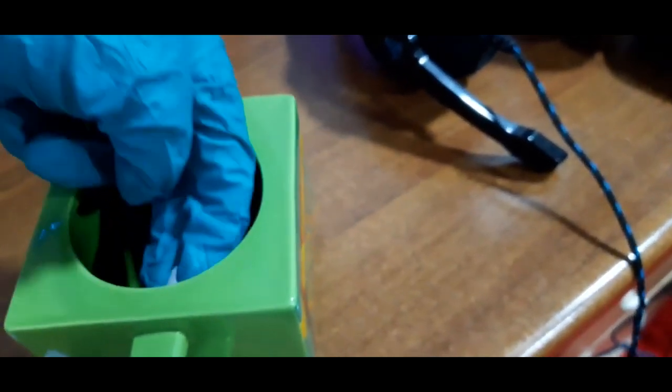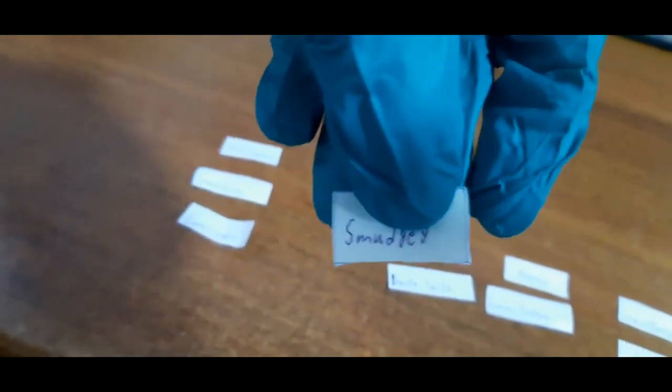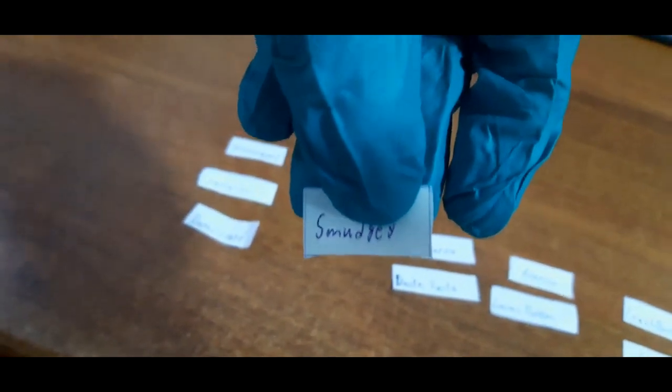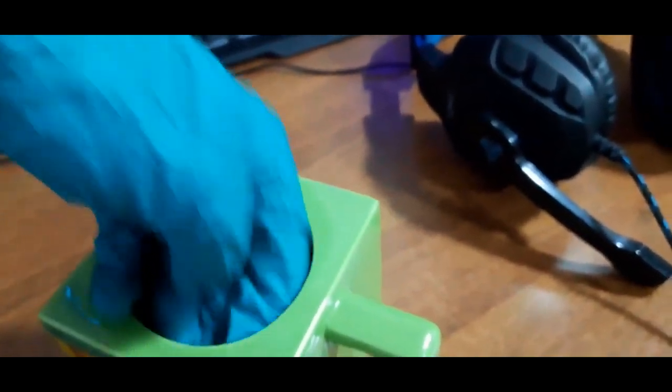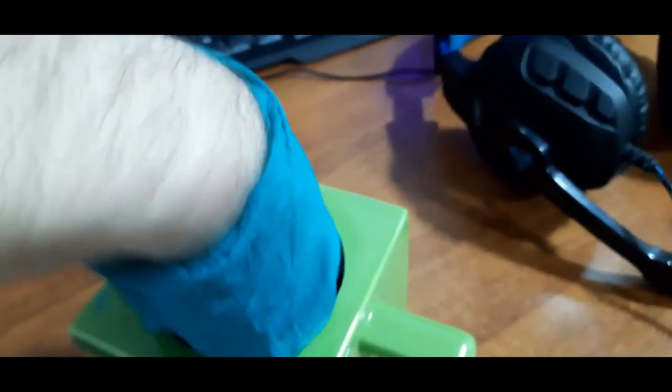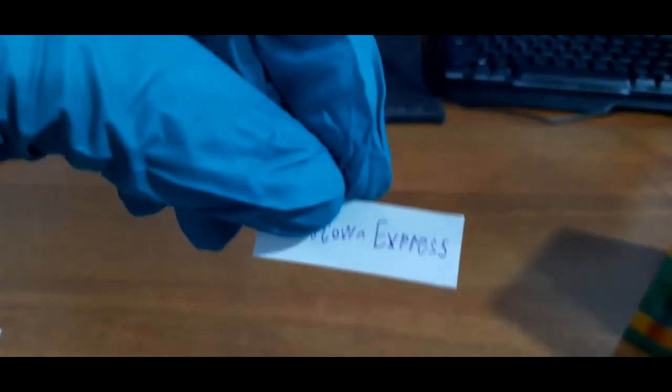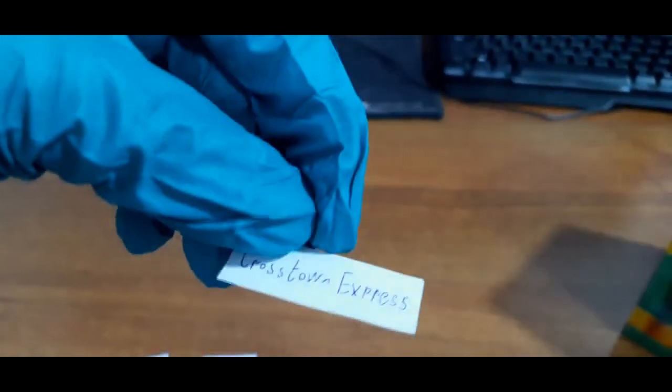Oh, I took two. There we go. Looks like Smudgy will be the fourth competitor in group A. And last competitor in group A. Crosstown Express. That's the group A, guys.